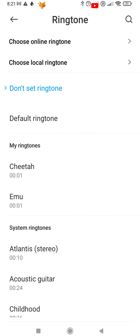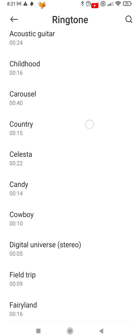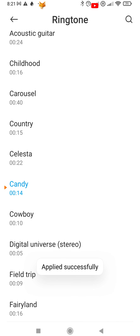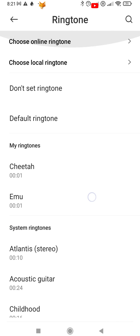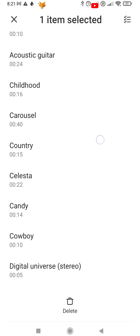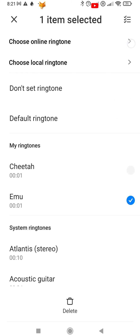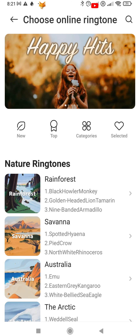Scroll down to see some more ringtones that you can use, and tap one to hear the preview. If you have a sound saved to your device that you want to use, select Local Ringtone. If not, select Choose Online Ringtone.